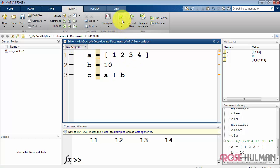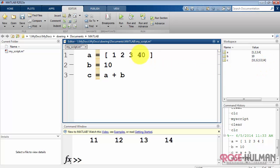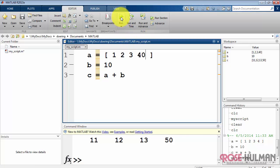The asterisk indicates that the script has not been saved to disk recently. When you click the run button, it saves the script and then runs the script. For example, if I edit the script, changing this value to 40, hit Rerun, you'll notice that now the variable a has been updated.